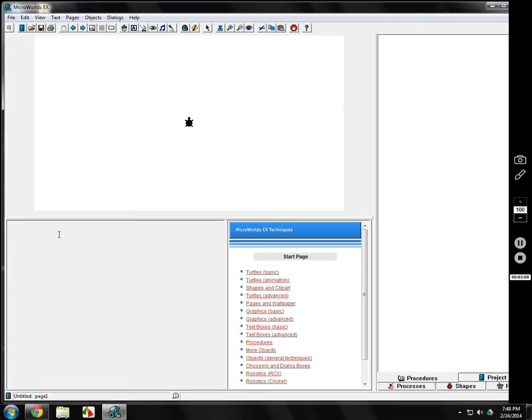The second most basic command is PD — it stands for pen down. It doesn't look like it does anything, but it puts the pen down in case you want to draw. Back when this was first made, they had a robot turtle on the floor with a physical pen, and when they wanted to draw on paper, they would put the pen down. The opposite of pen down is pen up, which is PU.